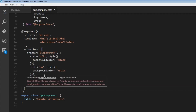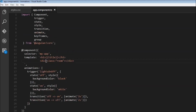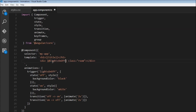Now we have the animation ready and the element to be animated also ready, so we have to attach this animation to the div tag. We use property binding with square brackets, the @ symbol, followed by the trigger name — lights-on-off. We bind it to a state of the animation, either off or on, using a property we define in the component class called roomState.